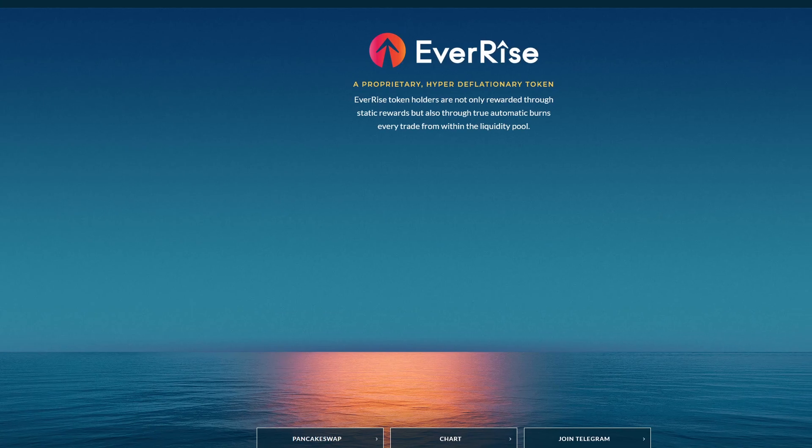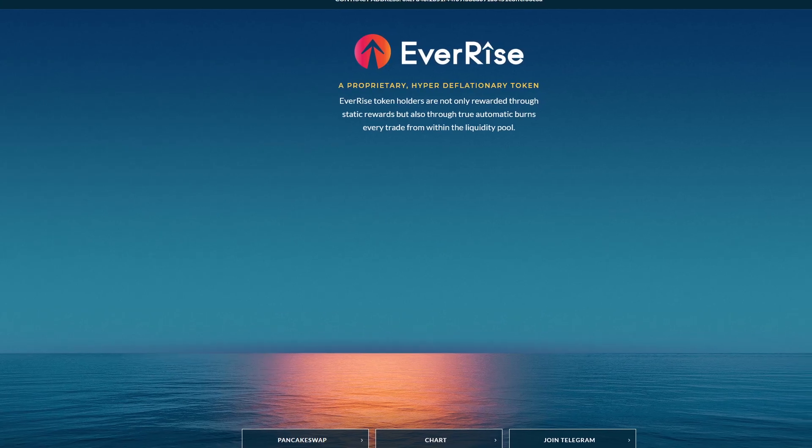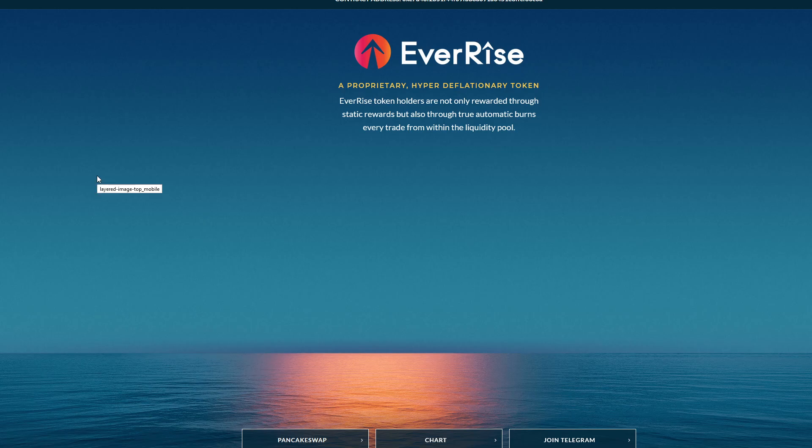Hey everyone, it's your buddy Crypto Profit back with another video. Today we're taking a quick look at EverRise, a proprietary hyper-deflationary token. EverRise token holders are not only rewarded through static rewards but also through true automatic burns from every trade within the liquidity pool. There's a lot of potential behind something like this.